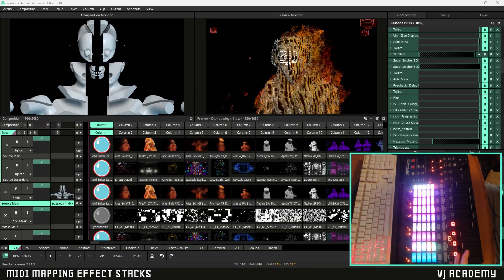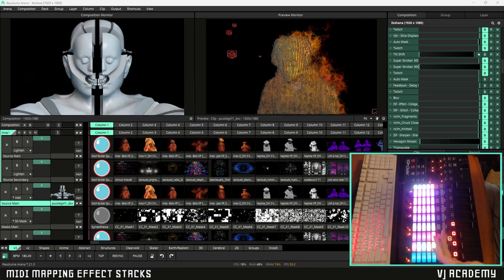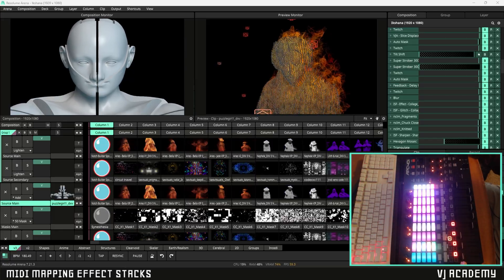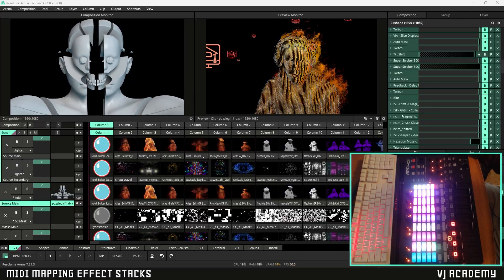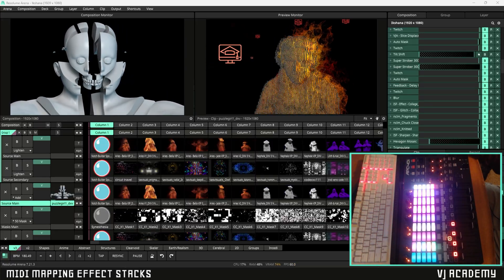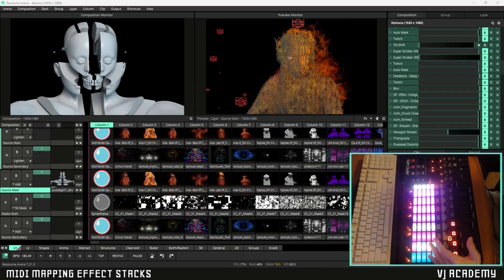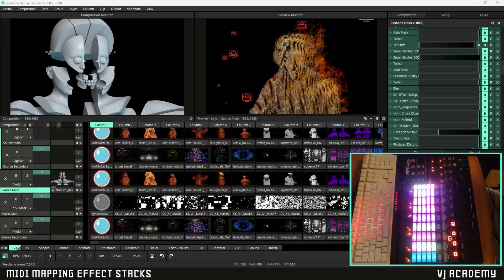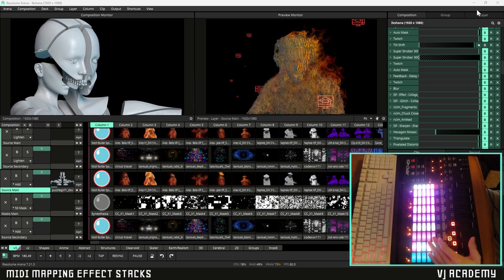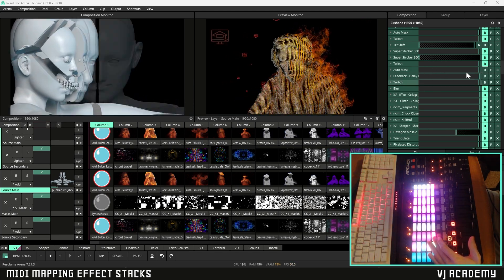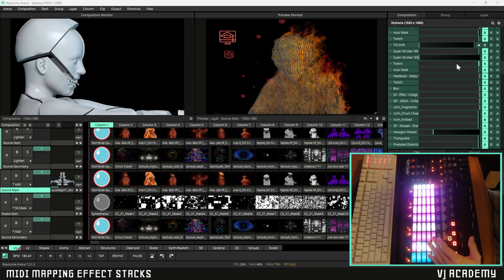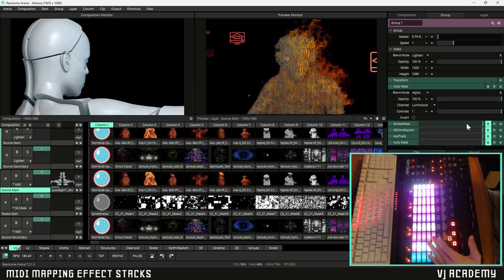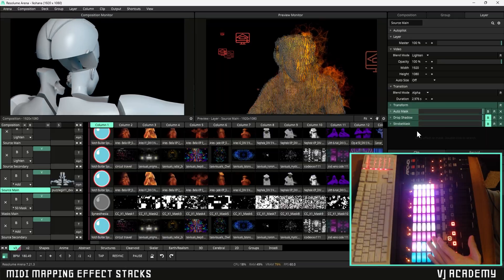So now that we know how to map out multiple effects to just one button on our controller let's talk about the different methods for creating effects stacks and the reasons as to why one of those methods might be better than the other in certain situations. There's a couple of different ways in which we can launch effects stacks within our composition. The first is through the method that I just showed you and that's loading that stack of effects within our composition group or layer panels here.